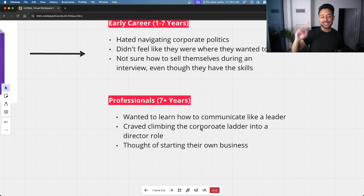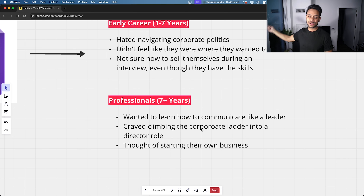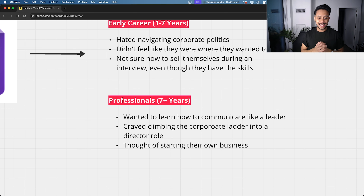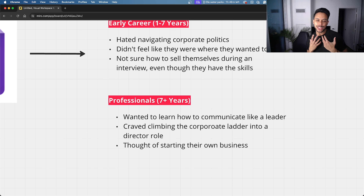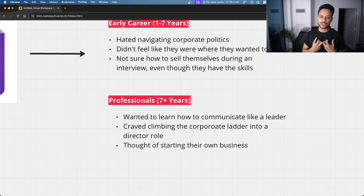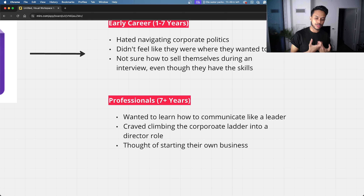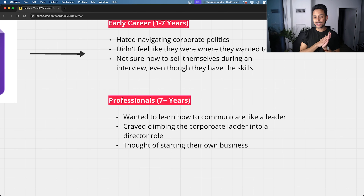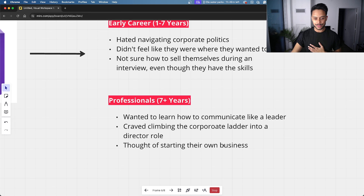Professionals — people with seven-plus years of experience — are often in managerial roles and well-settled in their careers. I noticed these people generally wanted to learn how to communicate like a leader, and climbing the corporate ladder into a director role was important to them. Some of them had worked a long time and just wanted to start their own business.